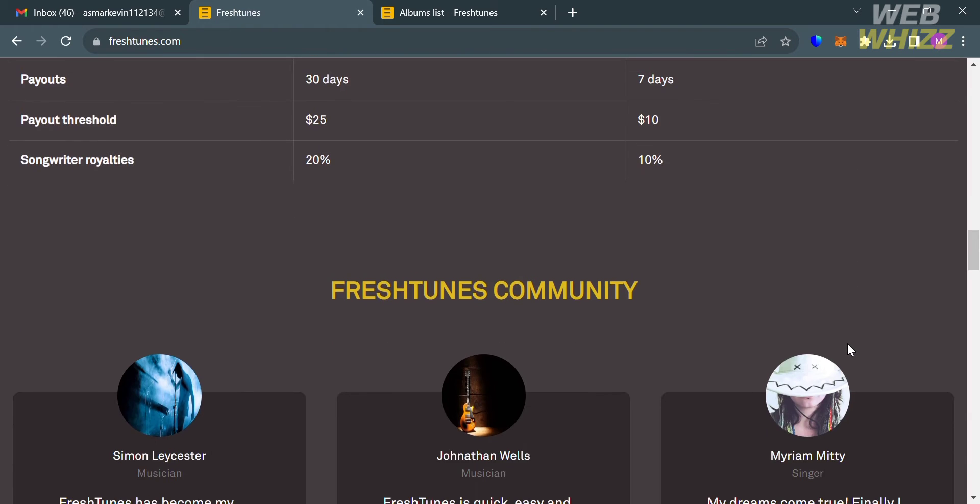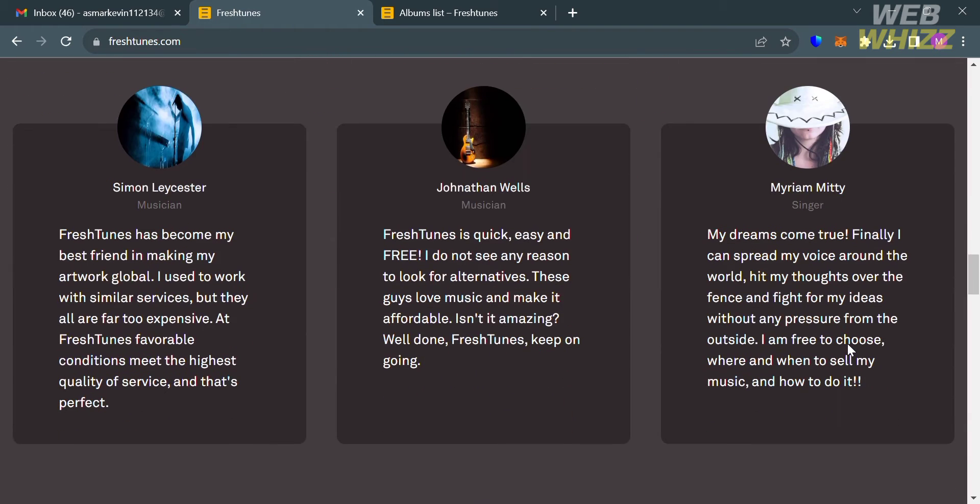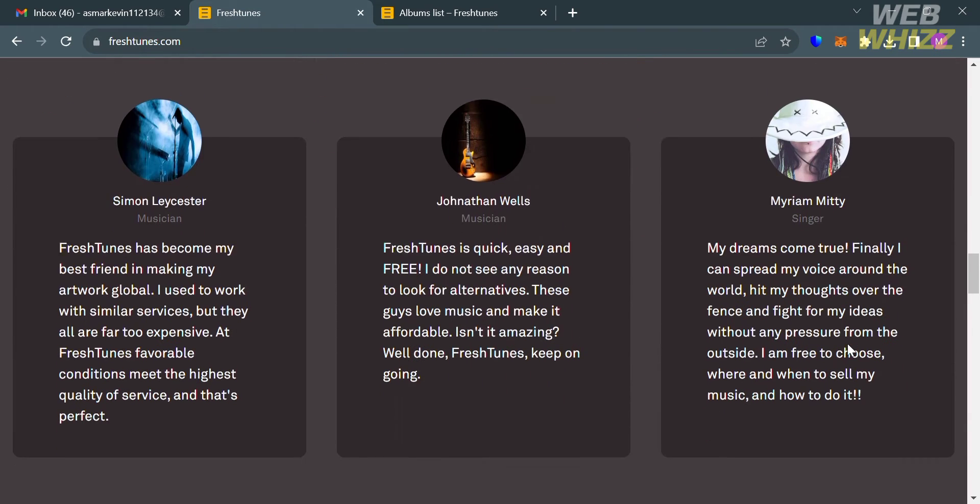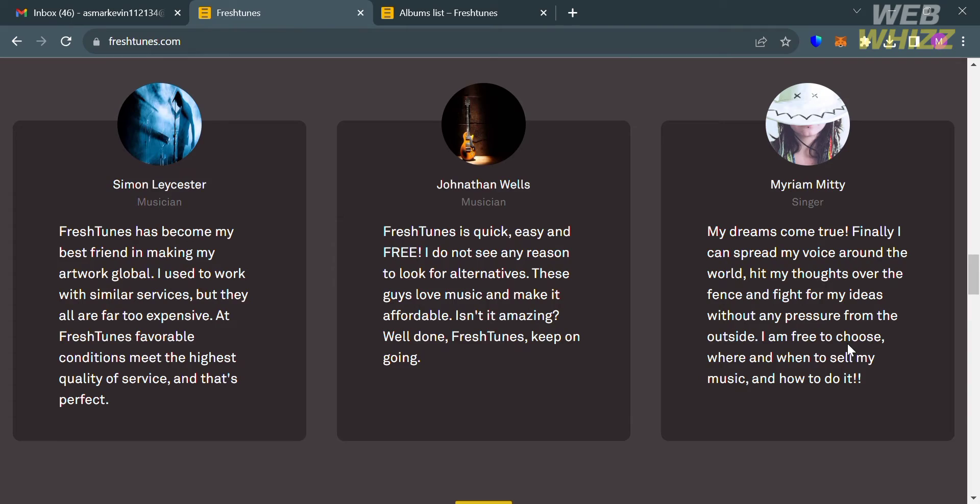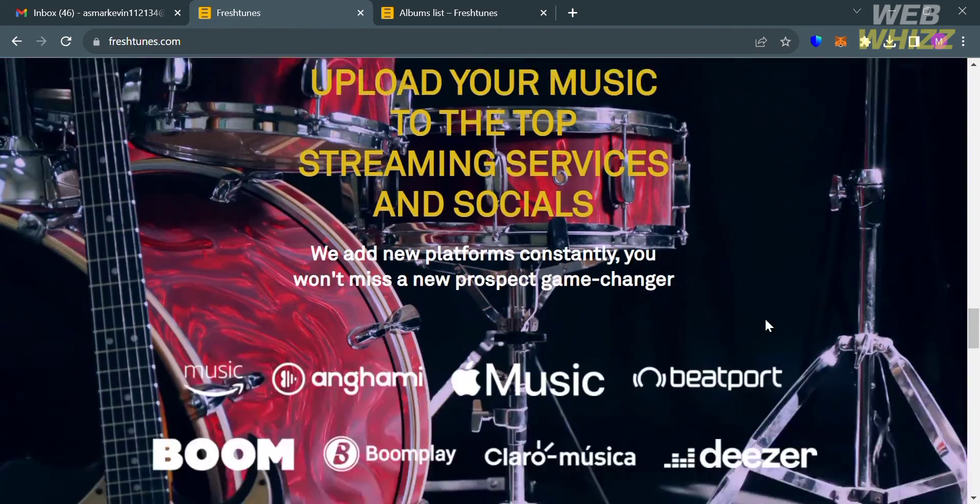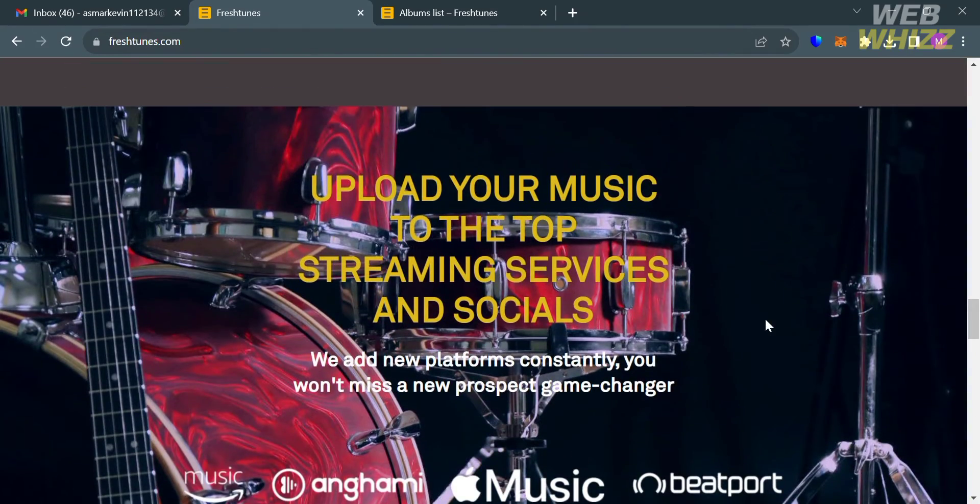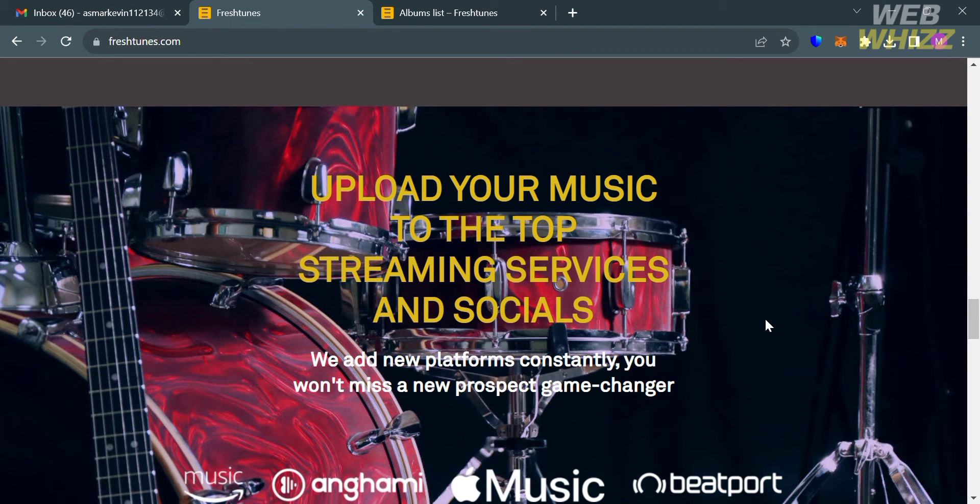It also offers promotion since Fresh Tunes offers various promotional services such as ordering promotion of tracks on social media platforms like YouTube and Instagram, and providing detailed reports on streams and downloads.